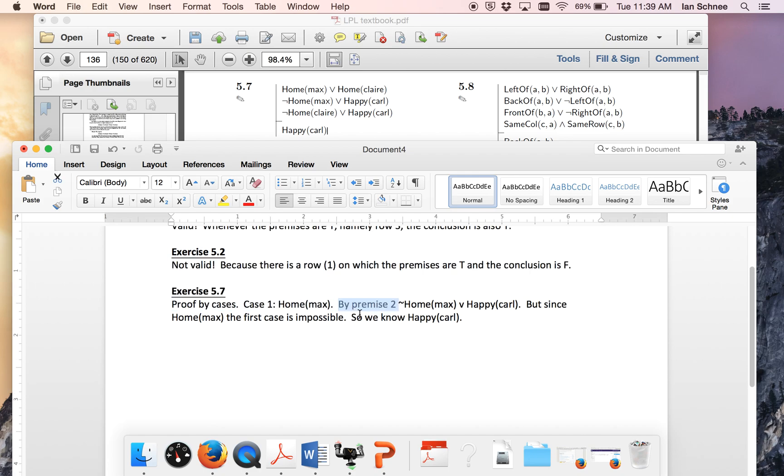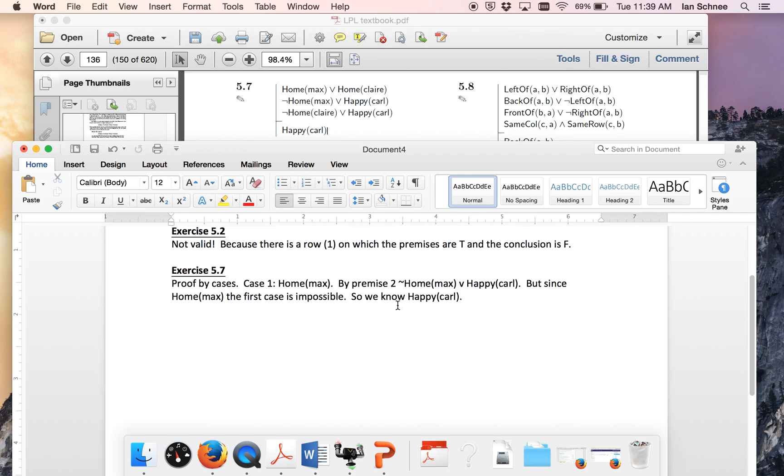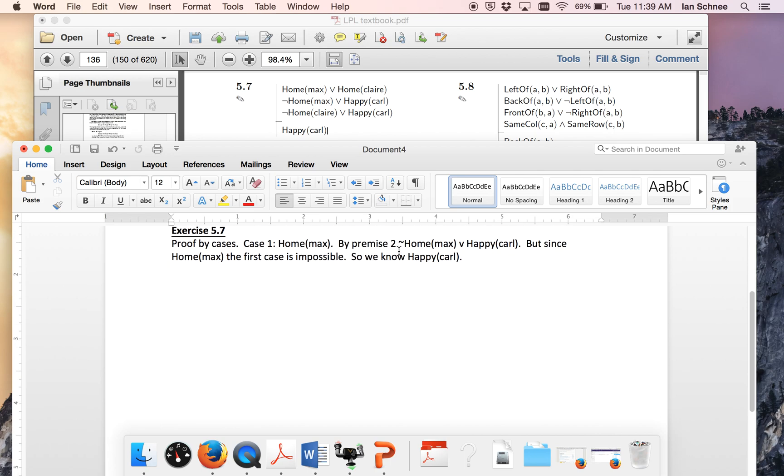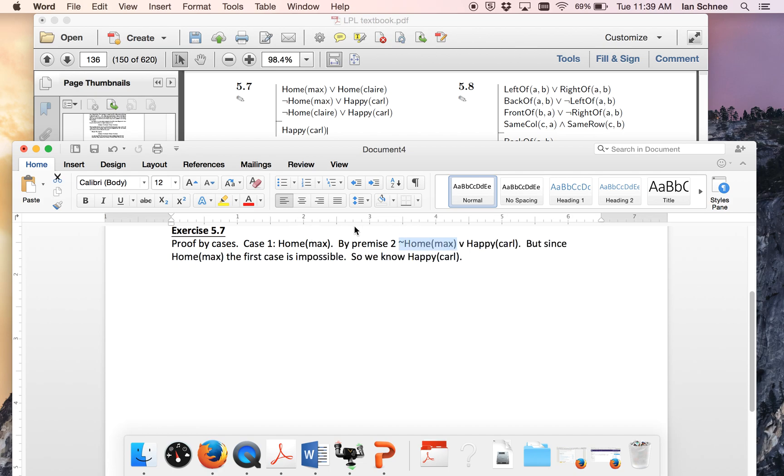So within that case what I said was by premise number two we also know that either not Max home or happy Carl. But notice this, the first case of this second disjunction contradicts my temporary assumption. So that can't be the case. That entails a contradiction. So clearly Carl has to be happy. This is the one that obtains.